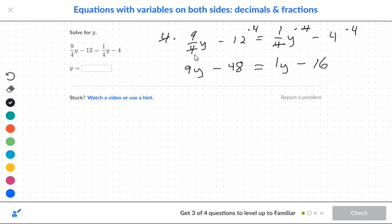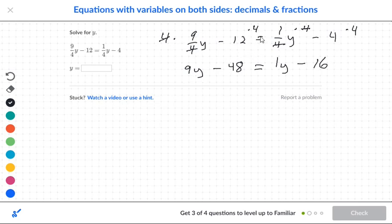I noticed that I have denominators of 4, so I can multiply all the top numbers by 4. With the fraction, bring the 4 up to the numerator. Take negative 12 times 4. Cross out the bottom 4 with the top 4 — that leaves 9Y. Take 12 times 4 to get 48, cross out the 4s for 1Y, and negative 4 times 4 gives negative 16.